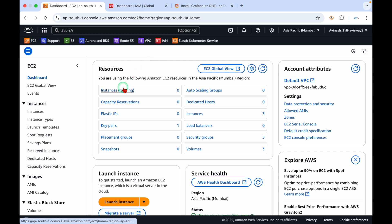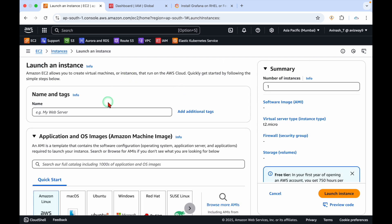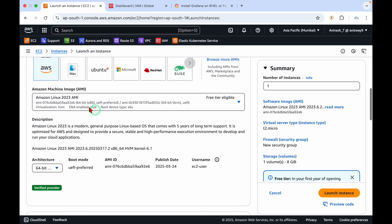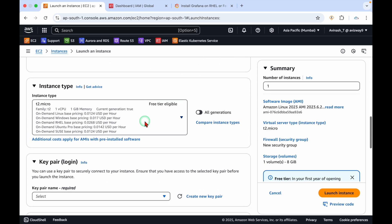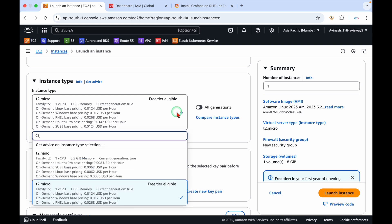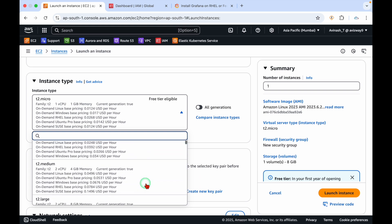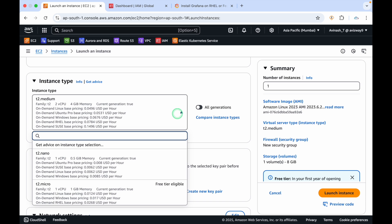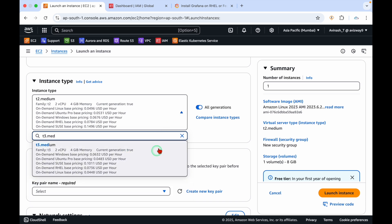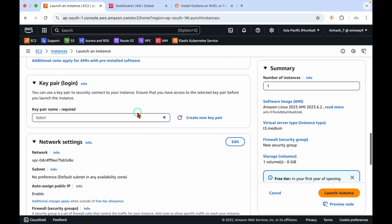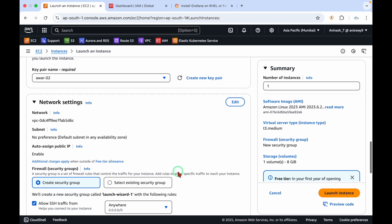Let's go to instances and launch instance. I'm going to call this instance Grafana server, Amazon Linux 2023. t2 micro is not sufficient. Grafana utilizes a lot of memory. The swap usage is definitely one GB is not sufficient, so I'm going to take t2 medium or you can go with t3 medium.